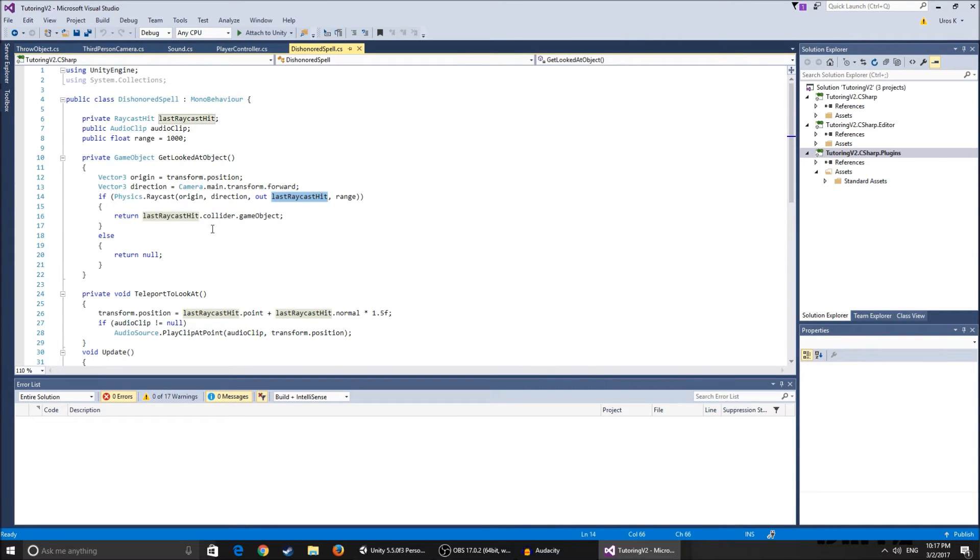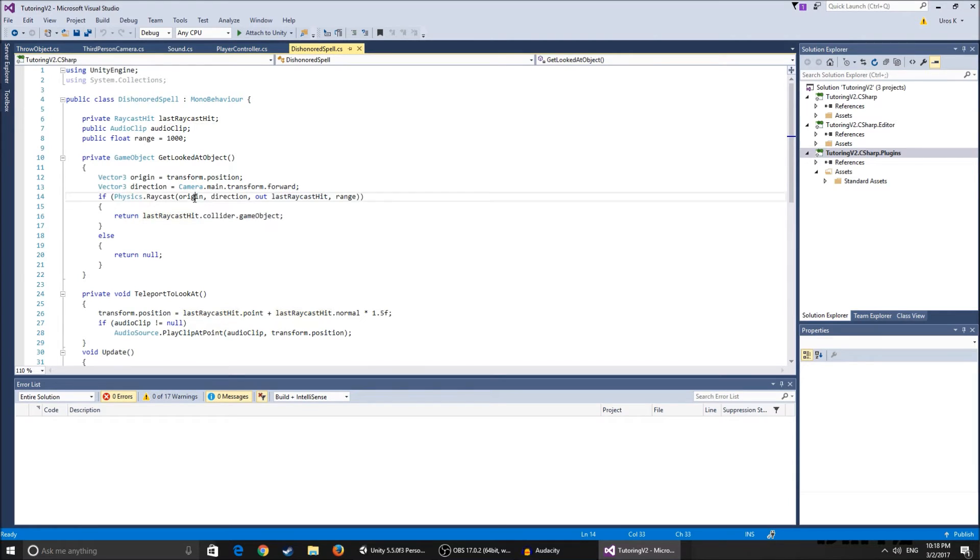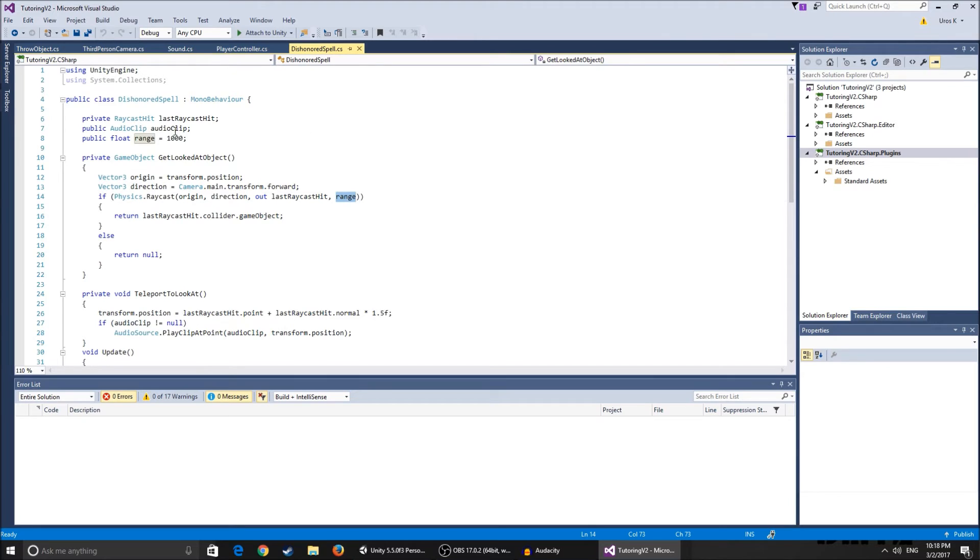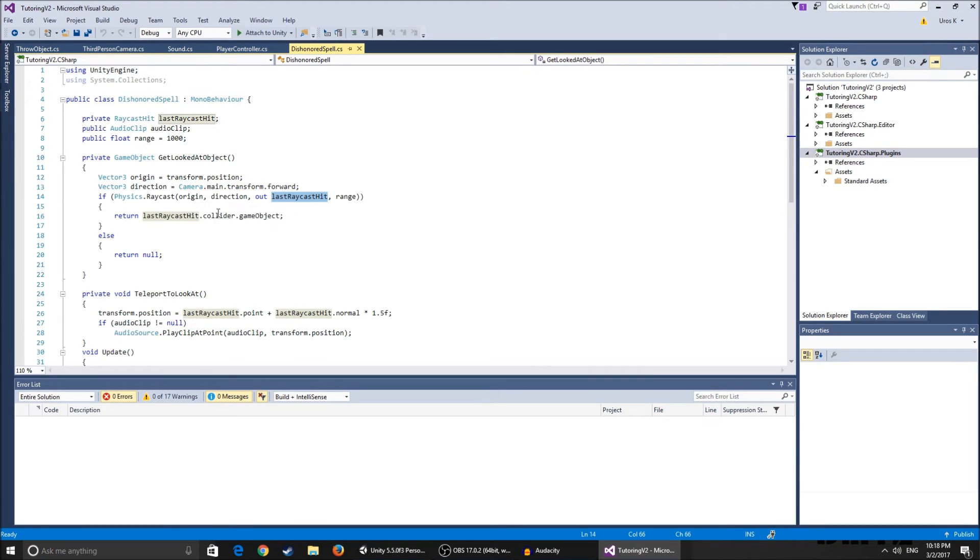So it gives us the position of the thing where the raycast hits. So basically it fires a ray from the origin to the direction in this range that we specified over here. So we can't just teleport to the end of the map and it gives us out the position that the ray that we've created hit.